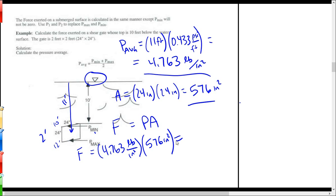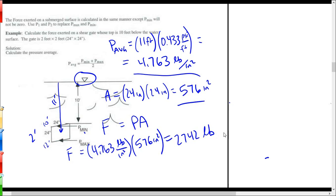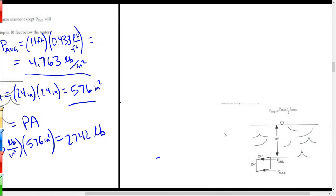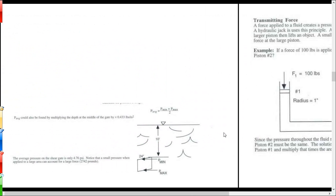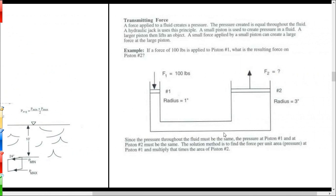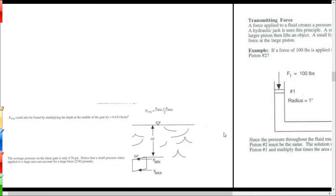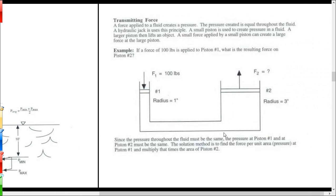That's the basics: pressure times area. In our line of work, we're usually not dealing with huge pressures, but the areas can be significant, creating an awful lot of force. Now let's look at a couple of special cases. First is the hydraulic jack, on page 82. Most car jacks today are scissor jacks, but hydraulic jacks are also common.